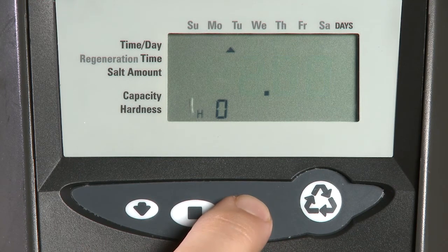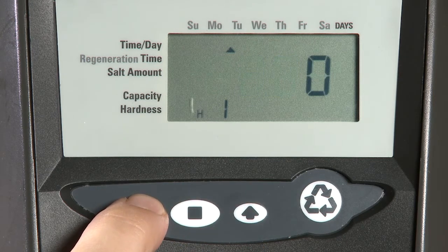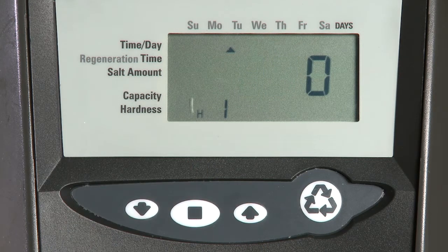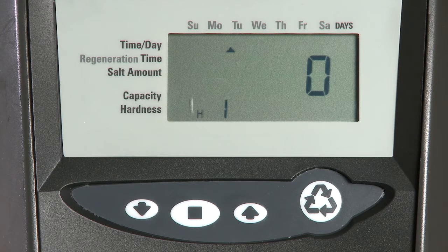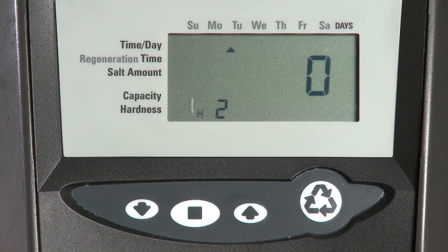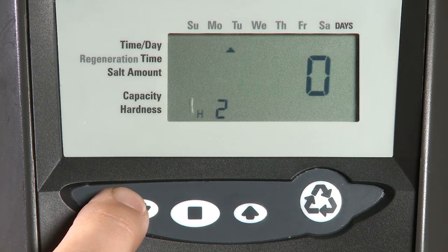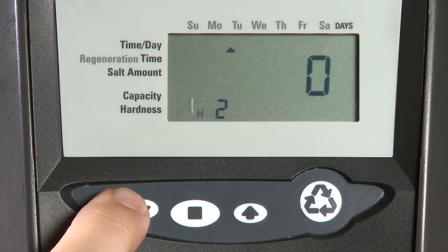We can advance through the history level settings by using the up or the down buttons. Our H1 setting is our number of days since our last regeneration. This will range from 0 to 255. H2 is the current flow rate. If the unit is flowing water, you should see a reading in this factor, and you should see this number fluctuate.